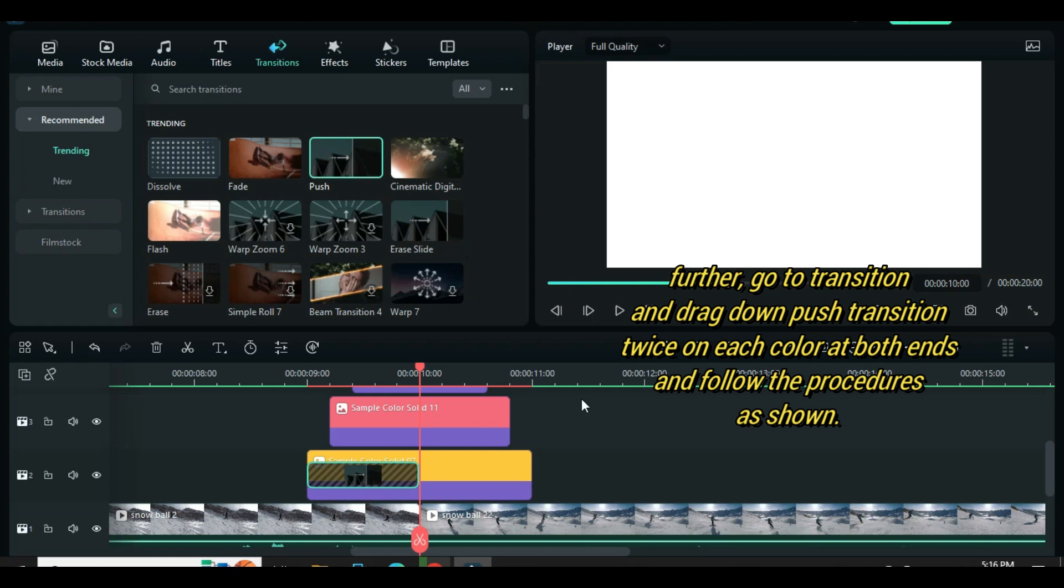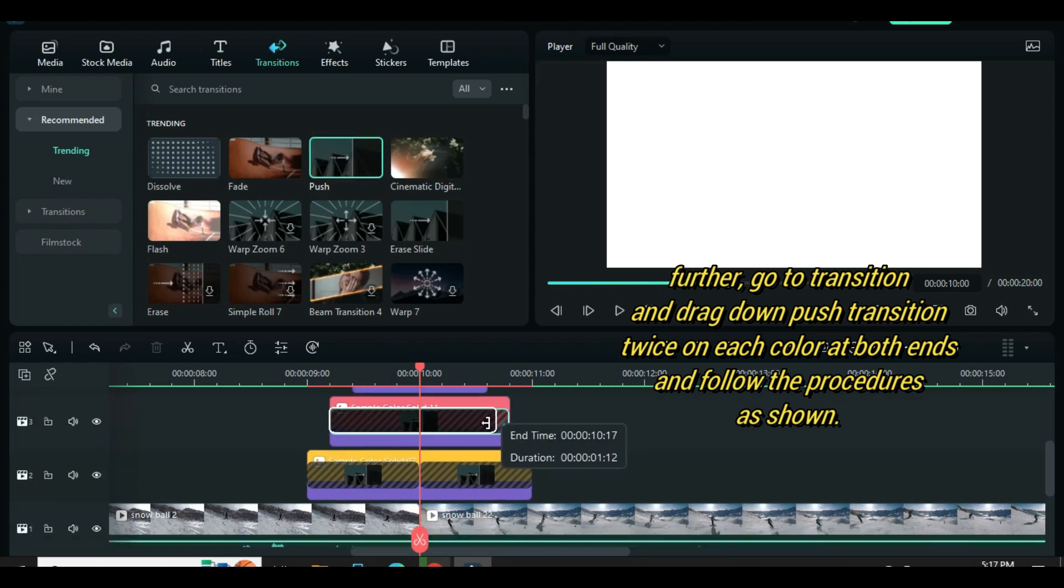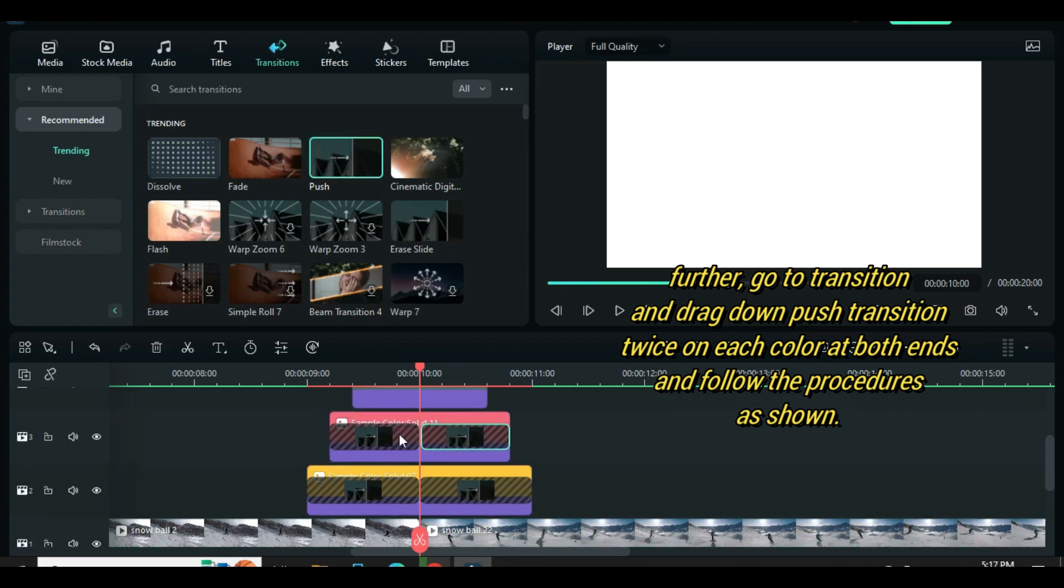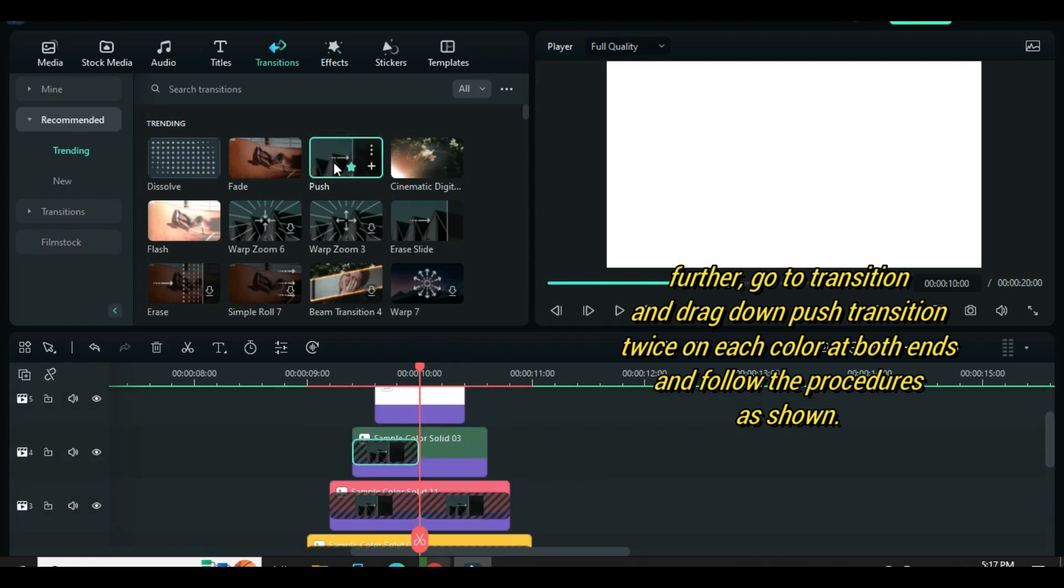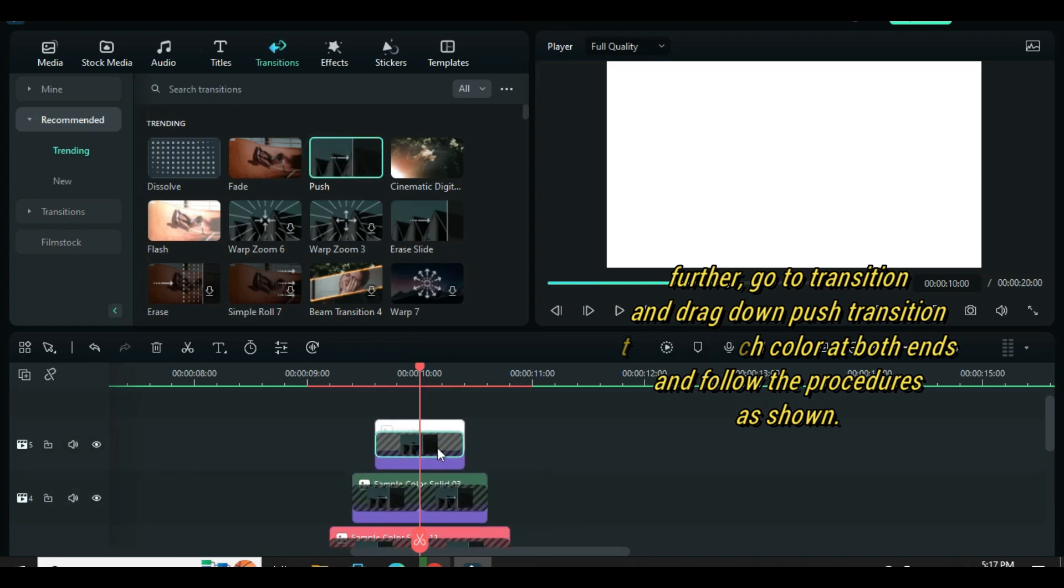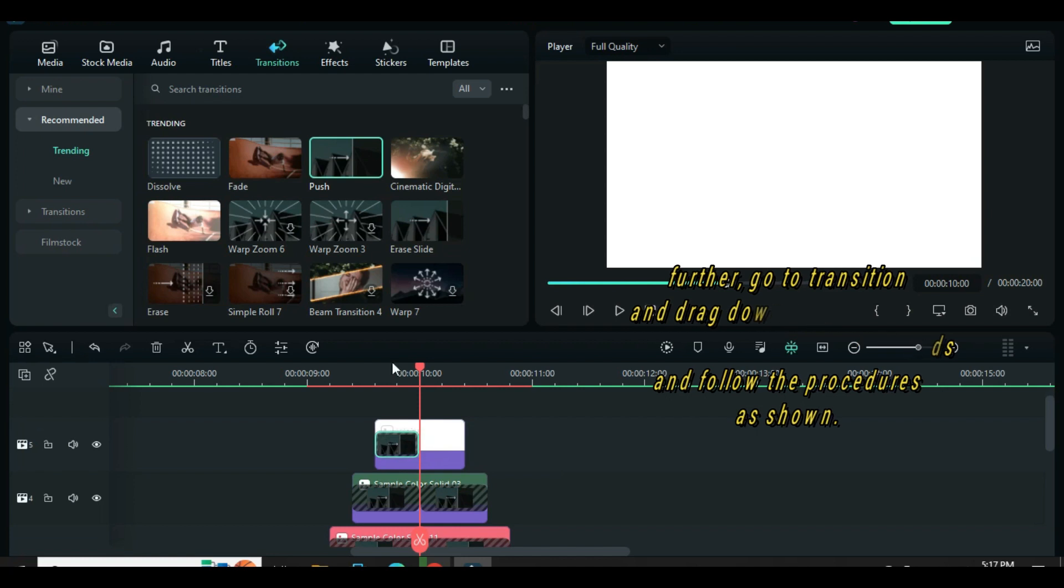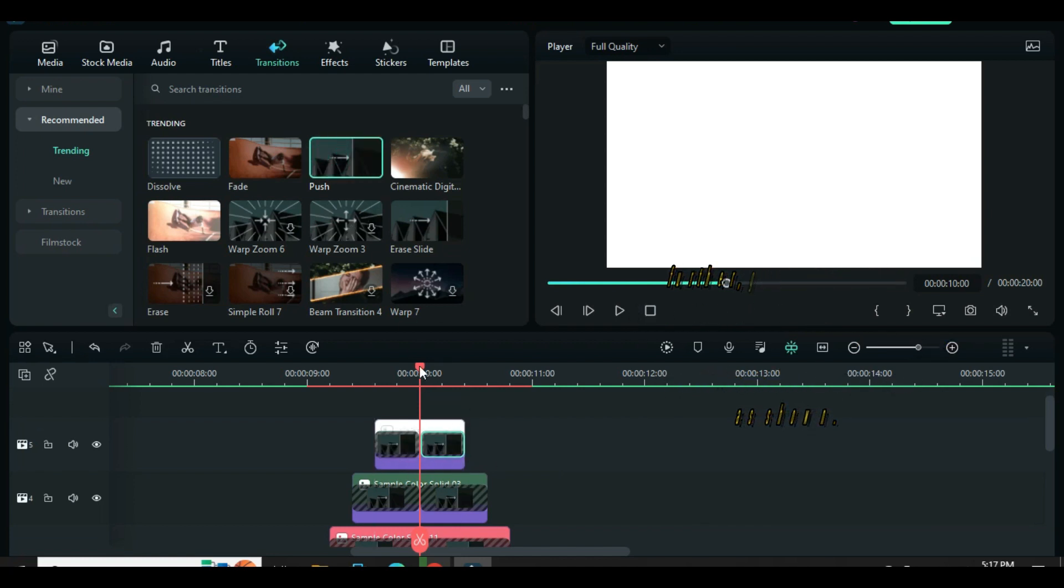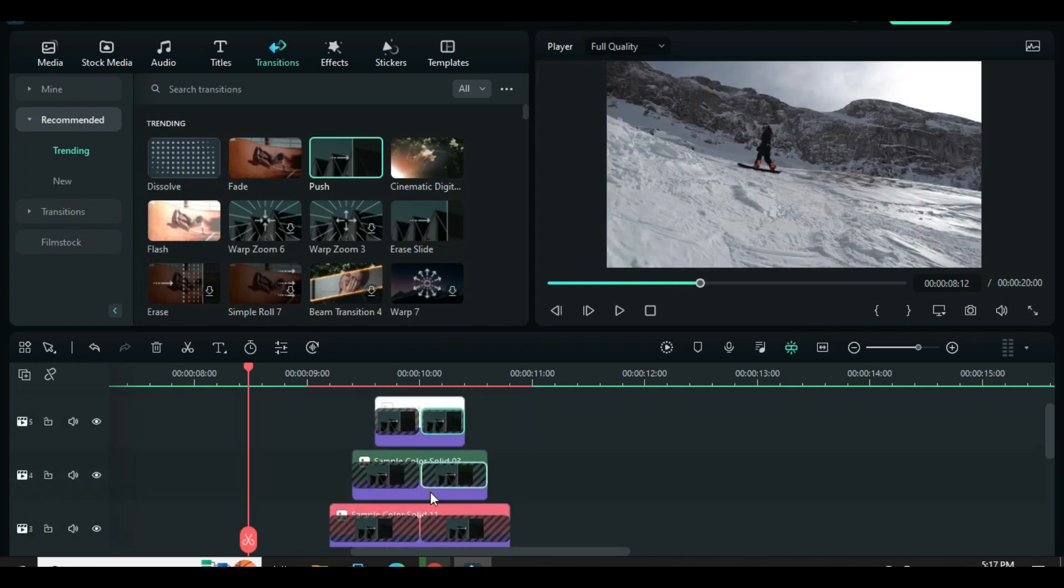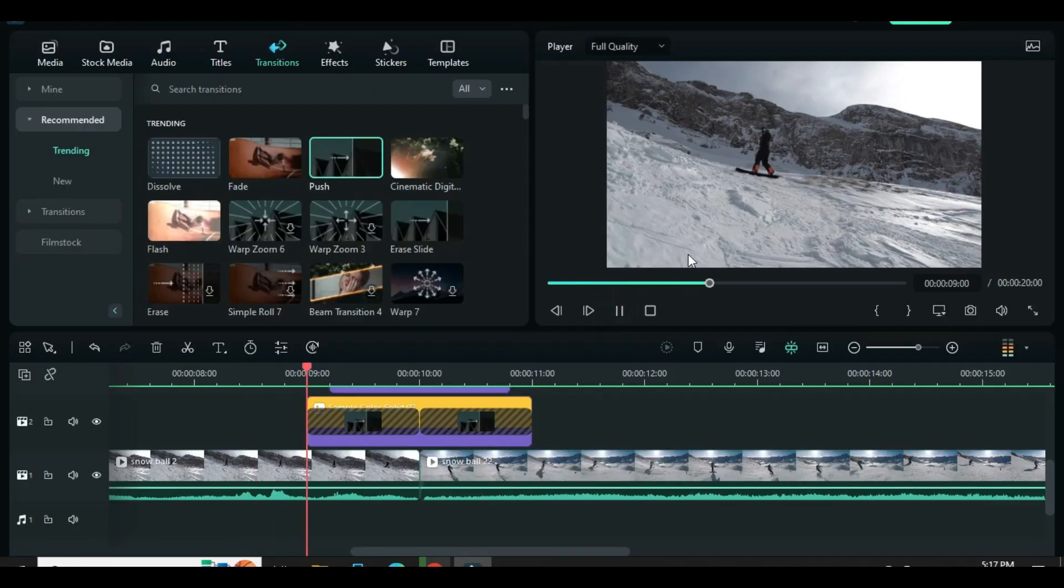Do the same to other colors above. Let's preview.